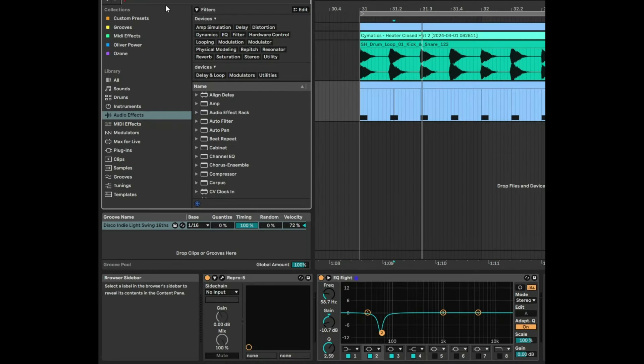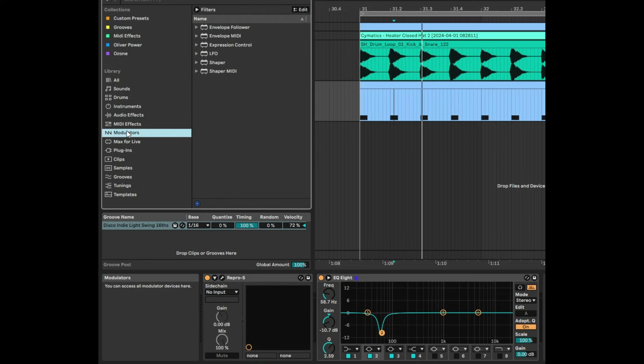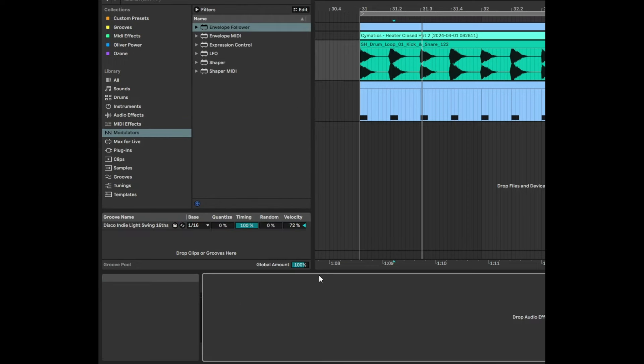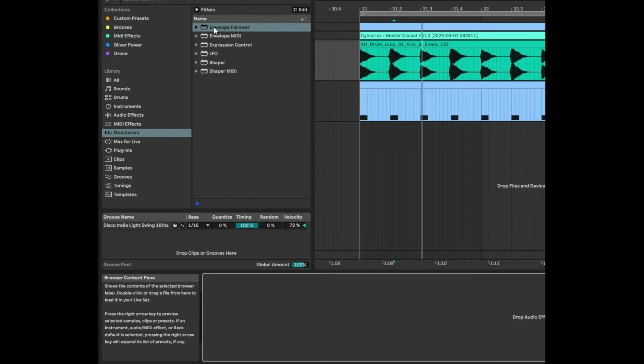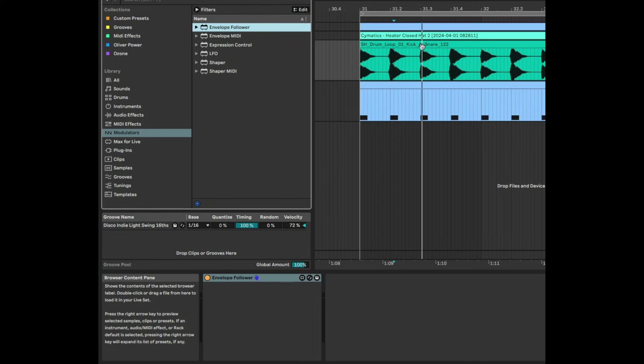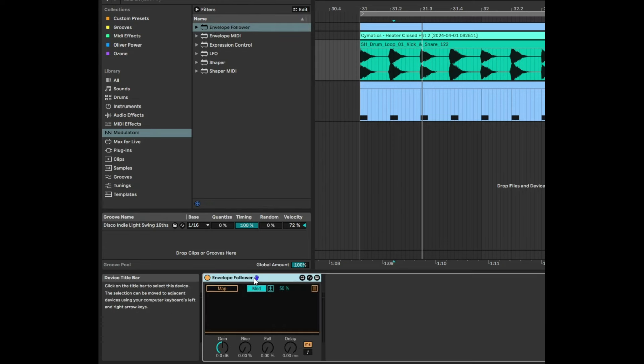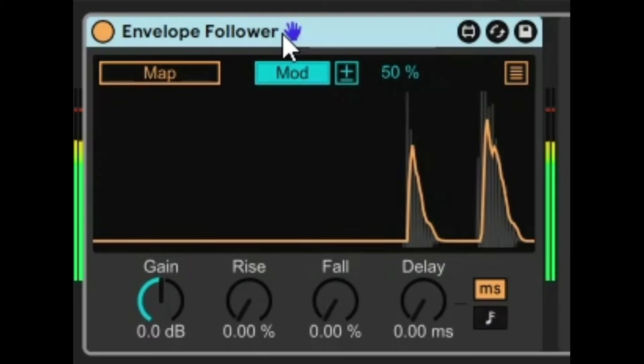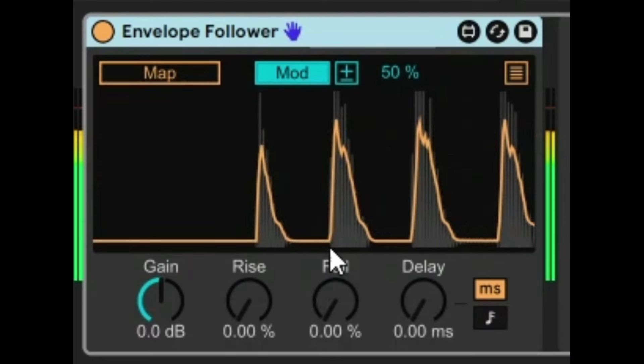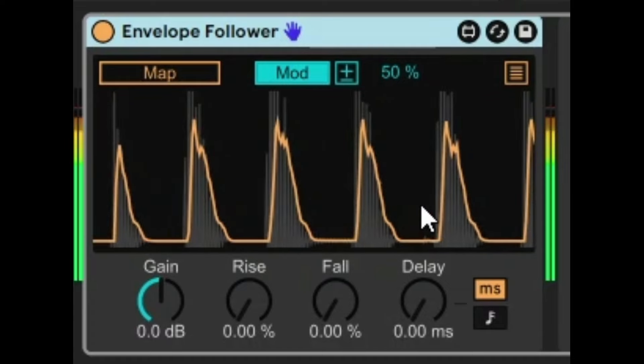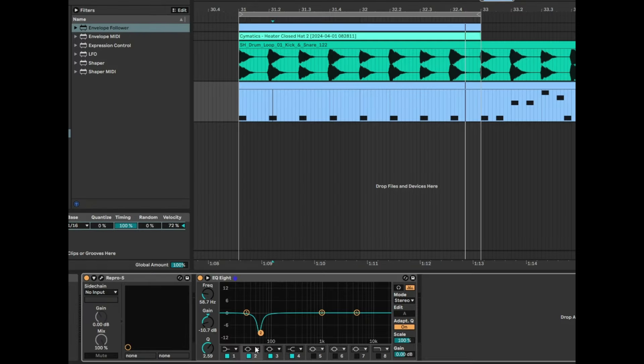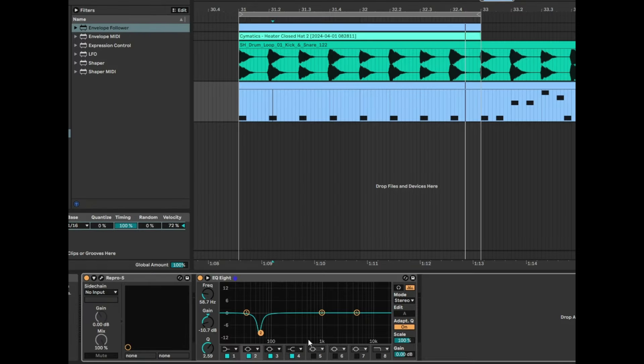Now another way of doing the same thing but in a more dynamic way is using a modulator called Envelope Follower. So we're going to take Envelope Follower and drag that into the kick track just like that. What happens is the Envelope Follower just copies the shape of the envelope before the kick. So you can see that's the kick shape there.